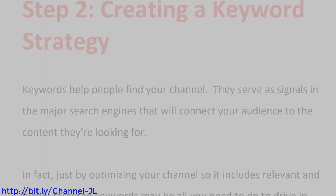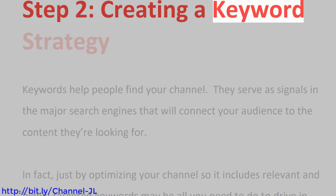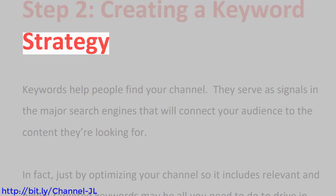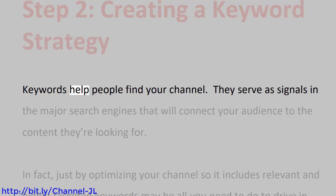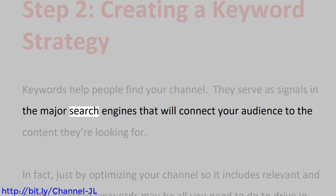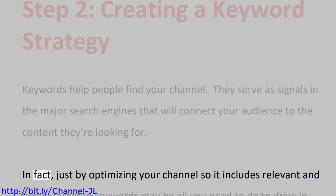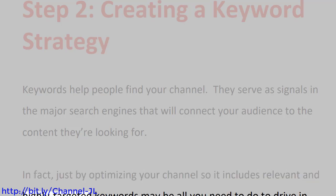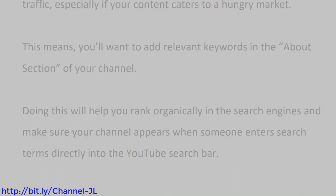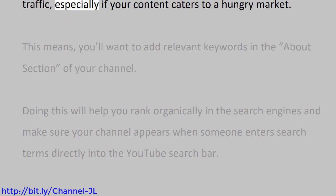Step 2: Creating a Keyword Strategy. Keywords help people find your channel. They serve as signals in the major search engines that will connect your audience to the content they're looking for. In fact, just by optimizing your channel so it includes relevant and highly targeted keywords may be all you need to do to drive in traffic, especially if your content caters to a hungry market.